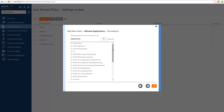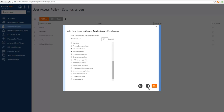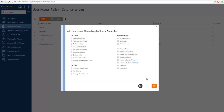Instead of choosing all applications, I will choose only the finance-related applications. And instead of selecting all the permissions in the environment, I will select just the permissions that Claire needs. Claire will need access to message box queries as well as topology diagram for day-to-day operations. Claire will also have permissions to operate service instances and applications.